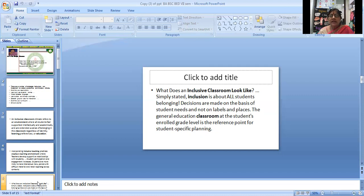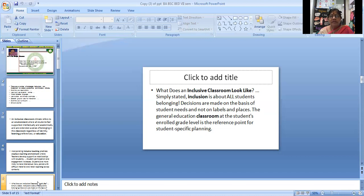Belonging - decisions are made on the basis of students' needs and not on labels and places. The general education classroom at the students' enrolled grade level is the reference point for student-specific planning.